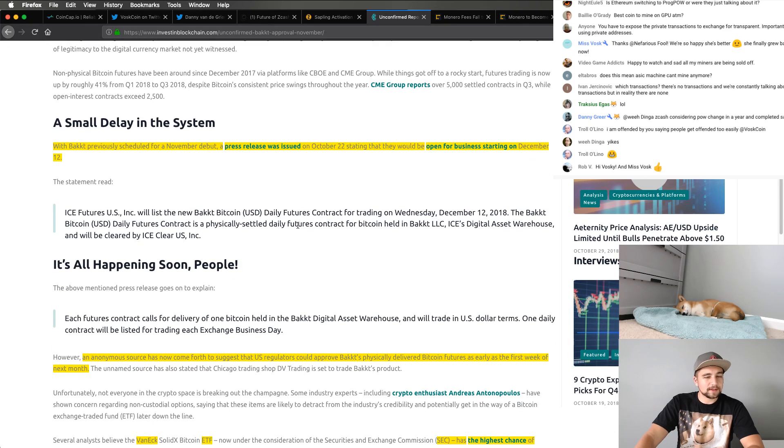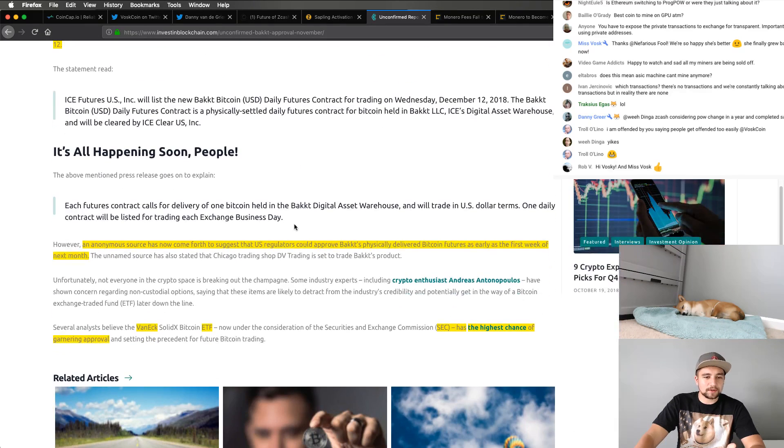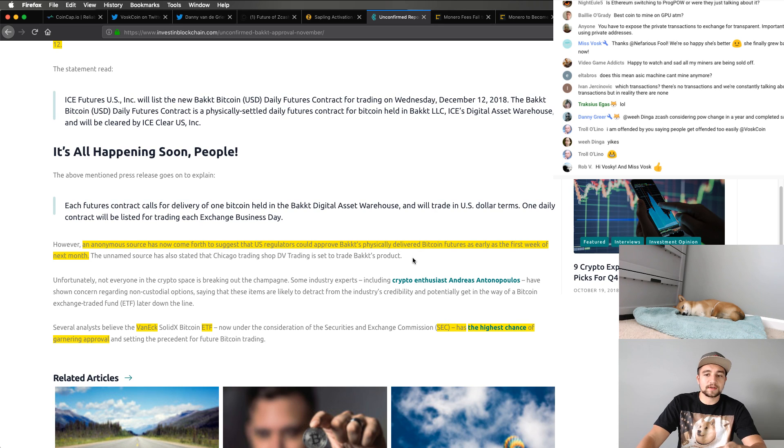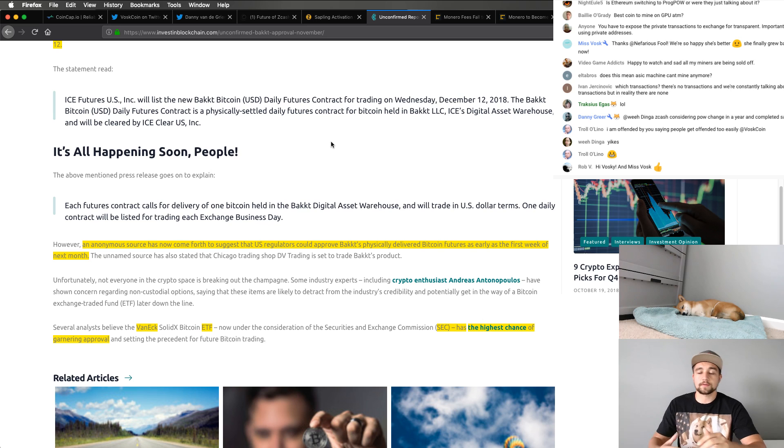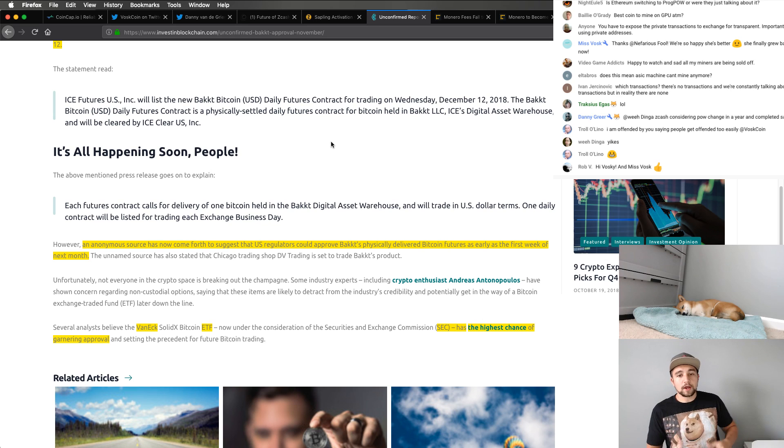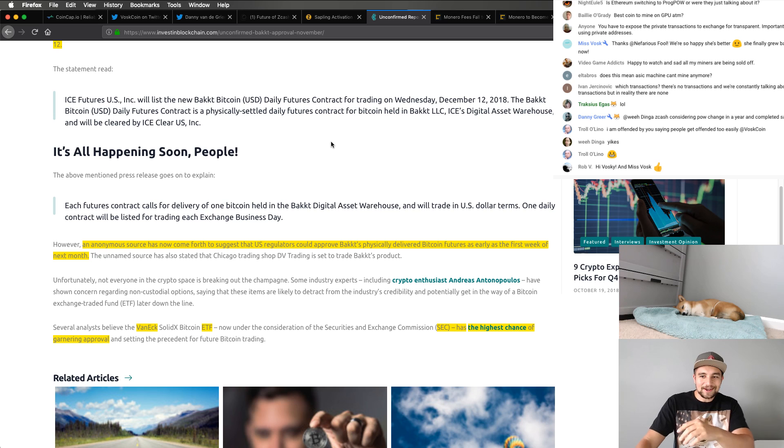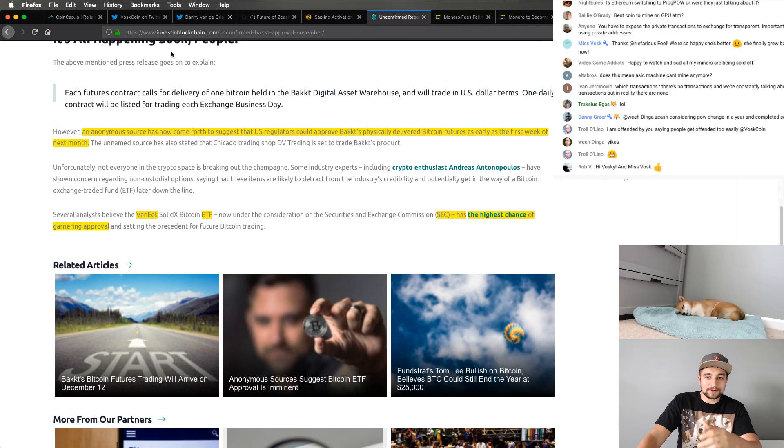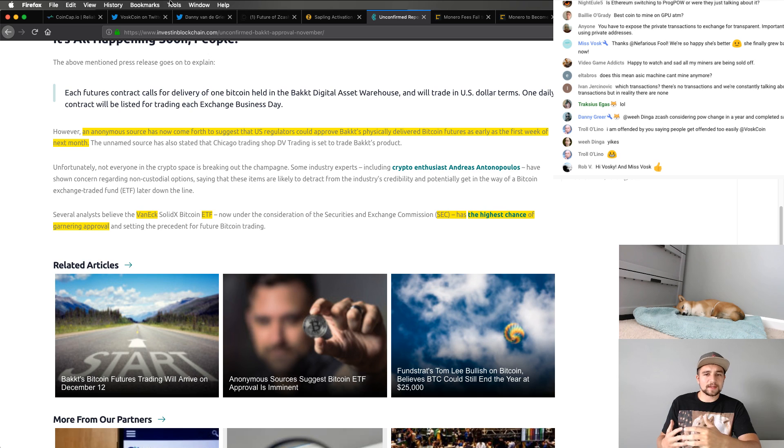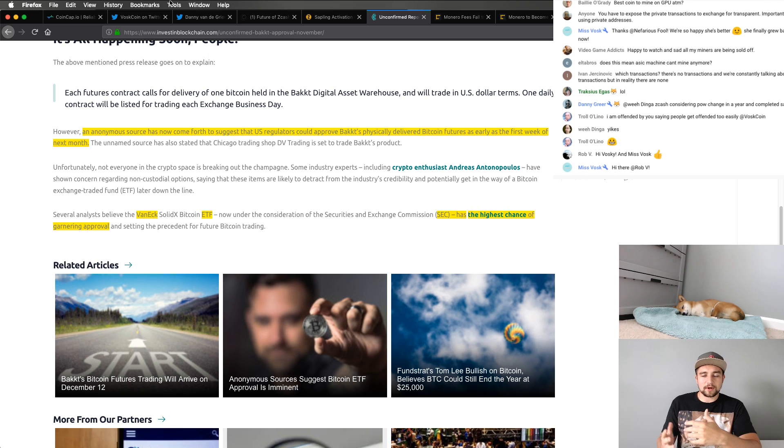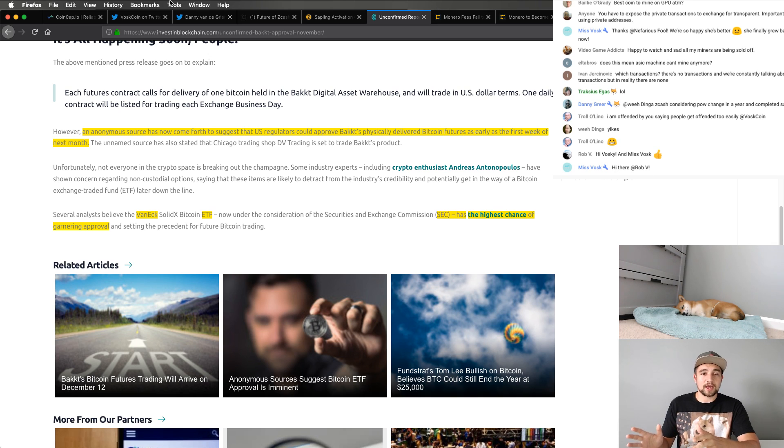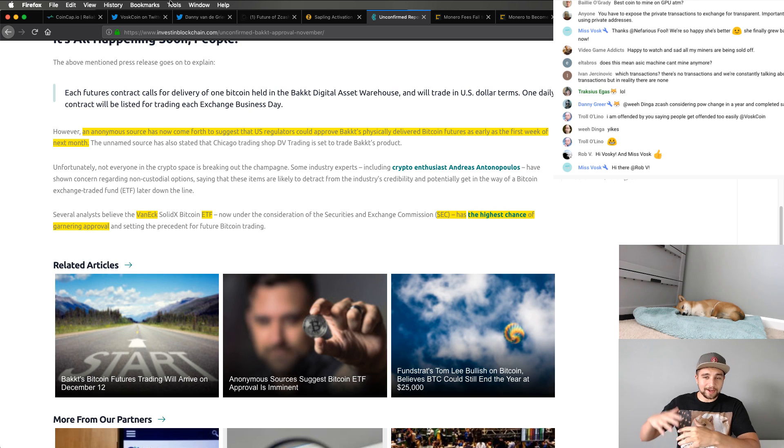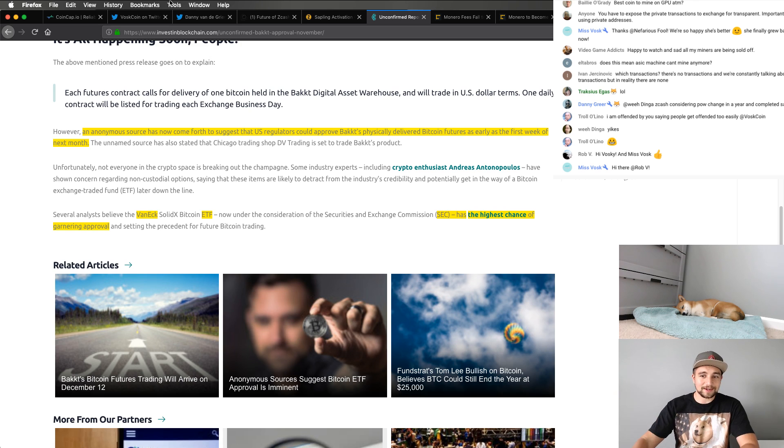But there's a new rumor circulating that an anonymous source has come forth to suggest that U.S. regulators could approve physically delivered Bitcoin futures as early as the first week of next month. Well, guess what? It's October and the first week of next month is next week. So that's next week, pretty wild that this could kind of start rolling. And a couple of big developments like this are, I'm not saying we're even close to a bull run, but a couple of developments like this could compound and kind of get us going up in the right direction.